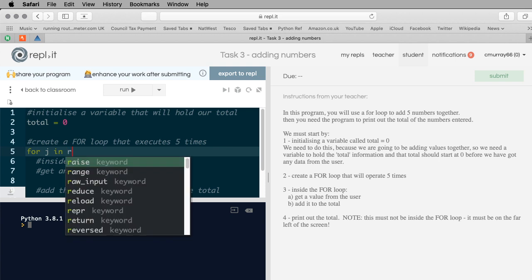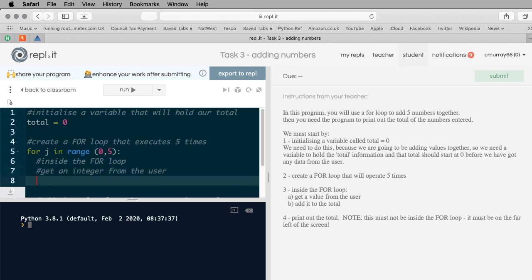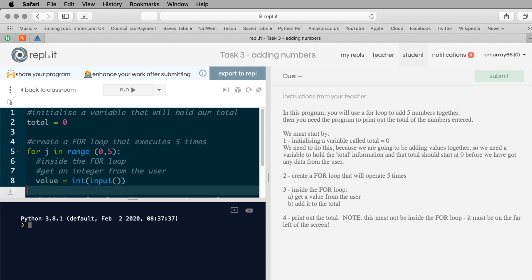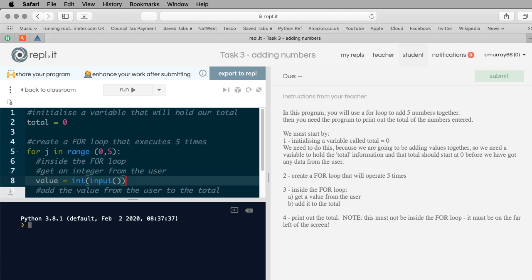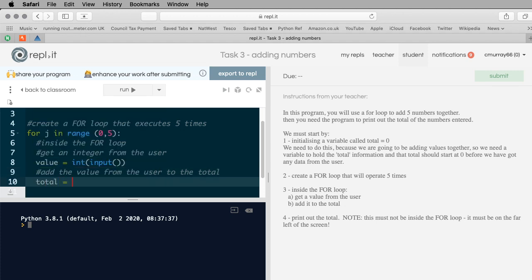Next I'm going to have a for loop that executes five times. I'll use j so people don't think i is some special word: 'for j in range(0, 5)'. That means it will operate on the zeroth, first, second, third, and fourth iteration - five times total. If you want a loop to operate ten times, use range(0, 10). Inside the for loop, I get an integer from the user: value = int(input(...)). Don't call the variable 'integer' or 'int'.